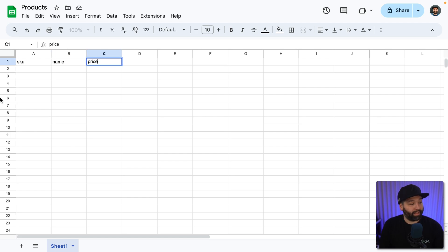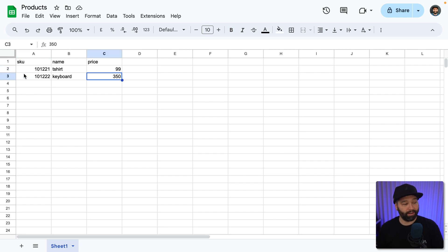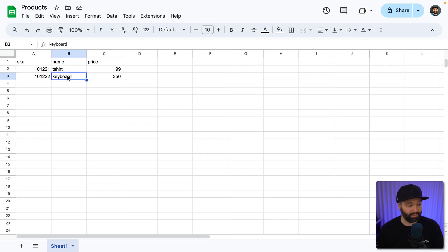Now let's populate this with some example data. And so we're selling two products, a t-shirt and a keyboard.